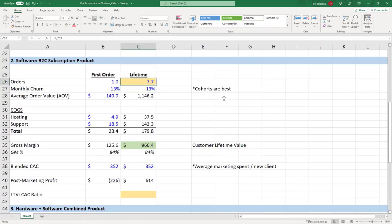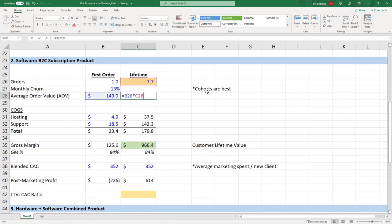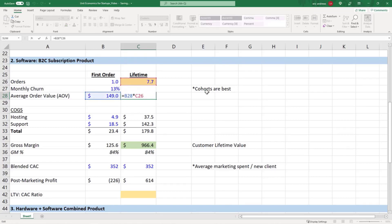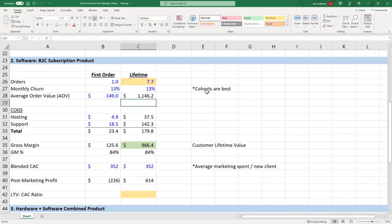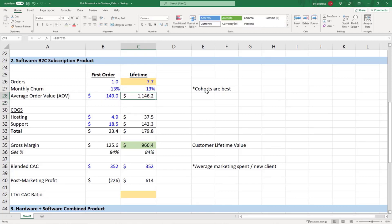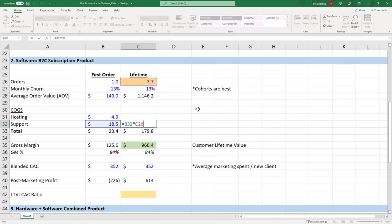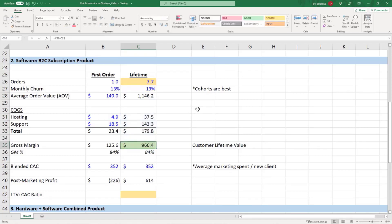Now all we need to do is multiply our average monthly revenue, our average order value, by the average customer lifetime. Then you have the customer lifetime revenue, which is $1,146. Hosting and support the same, we just multiply it by the number of months. In this case you can see that 7.7 months at our gross margin of 84% is $966 of lifetime gross profit for a customer.